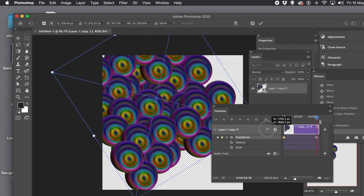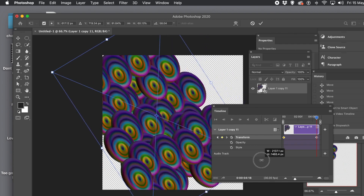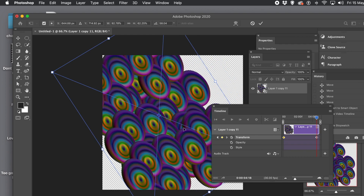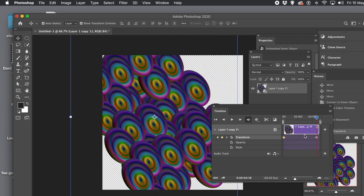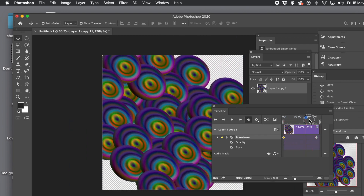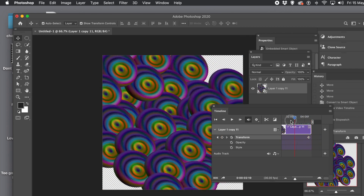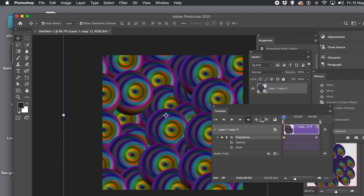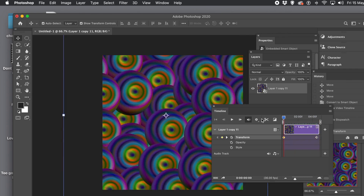When you play it, you'll see the transformation applied to that design. Moving backwards and forwards, you can see it zoom in and rotate. You can create quite a bit of variation with even a very basic transform. There's also Opacity and Style available, so you could change those as well to make it more interesting.